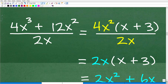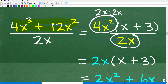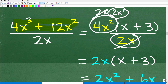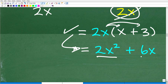So here is our expression. The numerator 4x cubed plus 12x squared is factored as 4x squared times (x plus 3), all over 2x. Now, 4x squared is the same thing as 2x times 2x. So we have a 2x in the denominator, and we can cancel one 2x for another, leaving us with 2x in the numerator. That gives us 2x times (x plus 3), or equivalently 2x squared plus 6x.